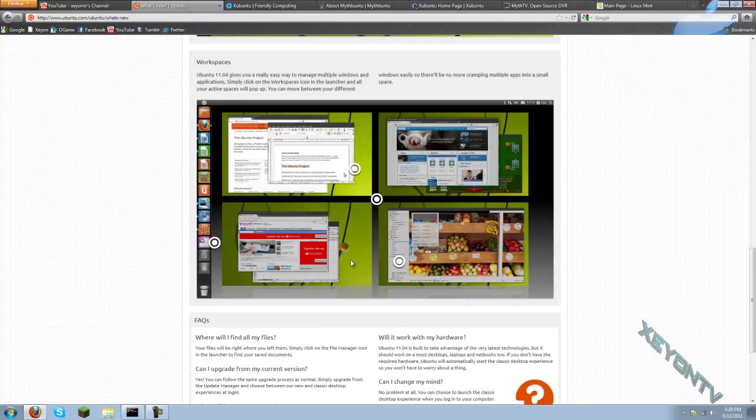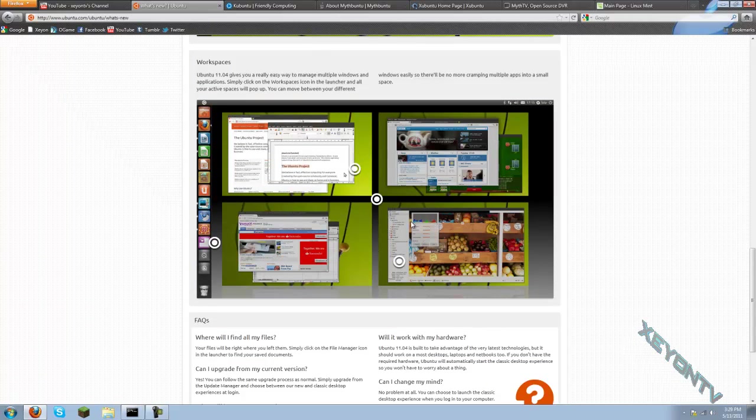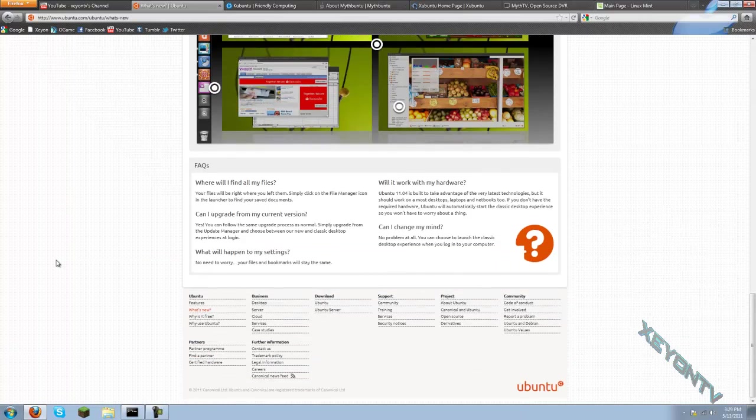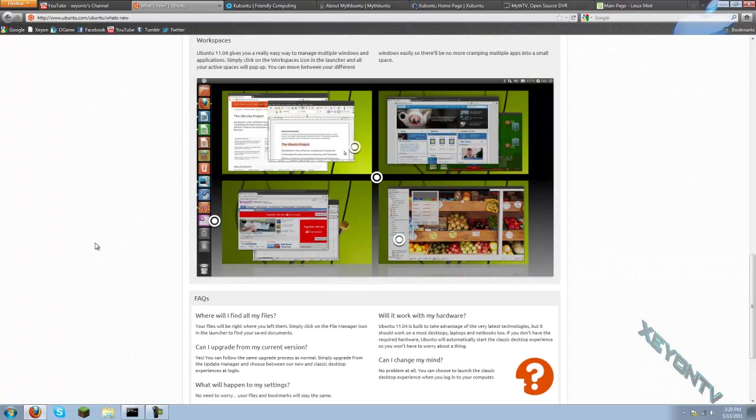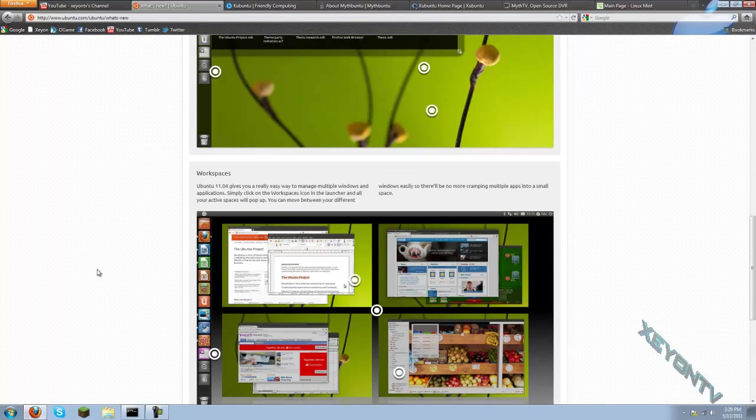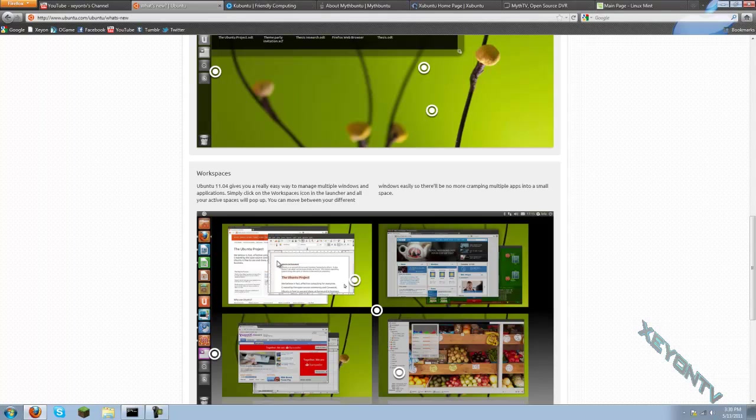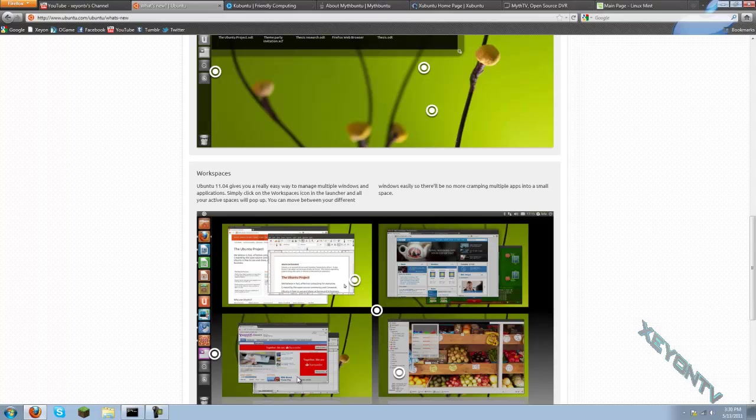And you also have workstations or workspaces where you can have different desktops running at the same time simultaneously. So that's a very big plus that allows just everything to work a lot better. You can sort out schoolwork from gaming and stuff like that.